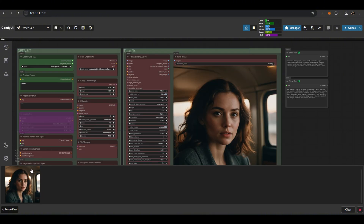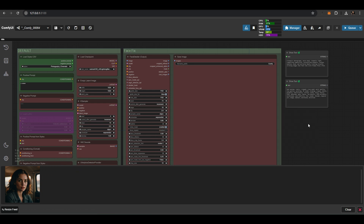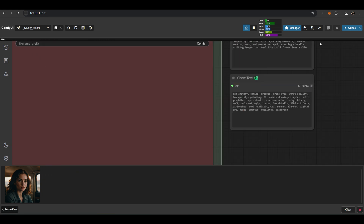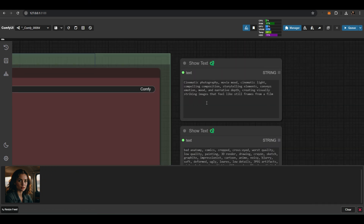Every workflow that involves style selection now has a prompt reader node, so you can always view the prompt for any image by dragging it into the workflow.